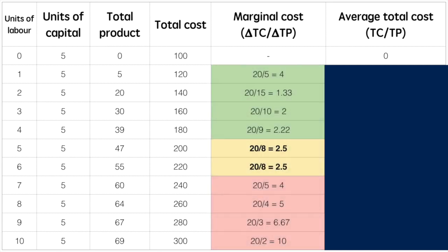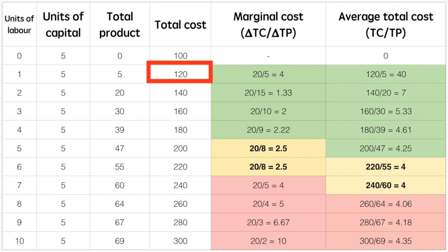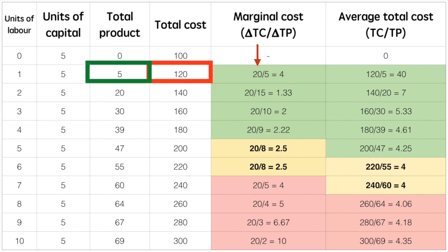We assume that firms are more concerned about marginal production than average production. To calculate marginal cost at an output of 5, we need to divide the change in total cost by the change in total product. That means we divide $120 minus $100 by 5 minus 0. This gives us $20 divided by 5, which equals a marginal cost of $4. Starting at the top and working our way down: as total cost increases from $100 to $120, that is an increase of $20, and total product has increased from 0 units to 5. Dividing $20 by 5 units, we find our marginal cost at this level of production to be $4.